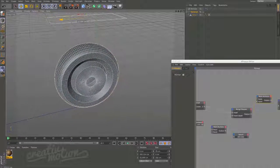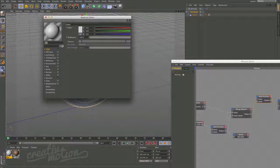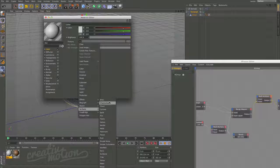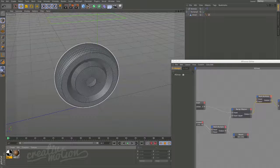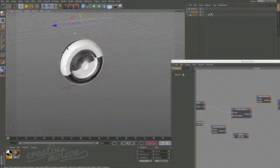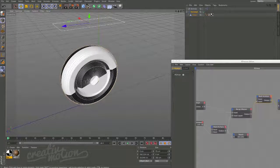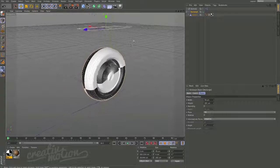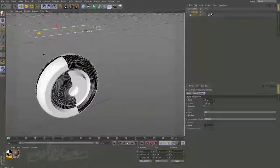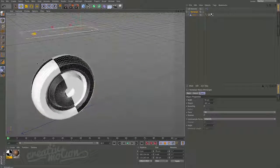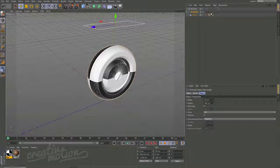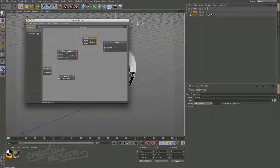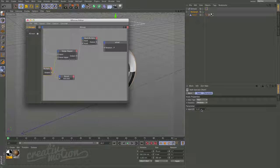Let's put a material on the wheel so we can see exactly what's happening. In the material's color channel, go to Surfaces and choose Checkerboard. Drag that onto the material and apply it to the wheel. Now as we move the control object we can see the wheel rotating correctly, and we can verify it's accurate based on our multiplication by 3.14.